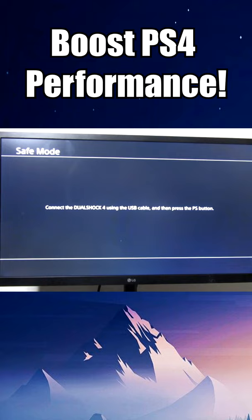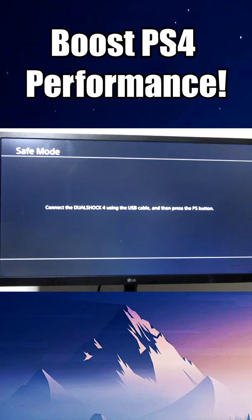Alright, we're in safe mode now and all you need to do is connect your PlayStation 4 controller to the USB cable and then just simply press the PlayStation button.